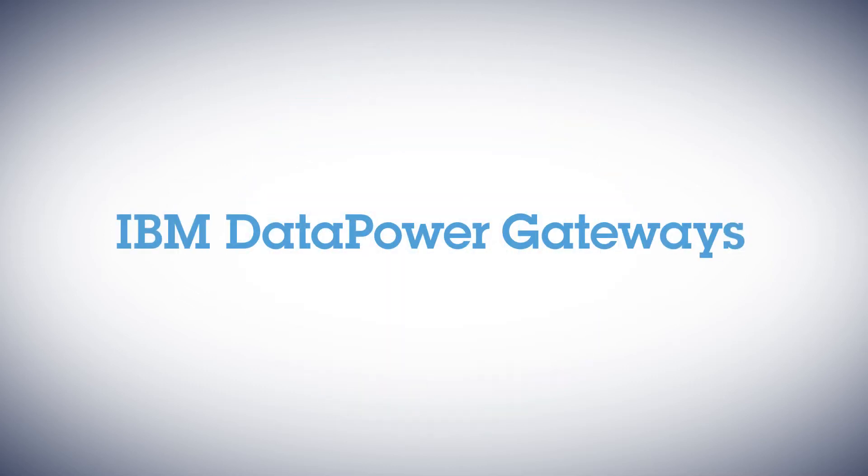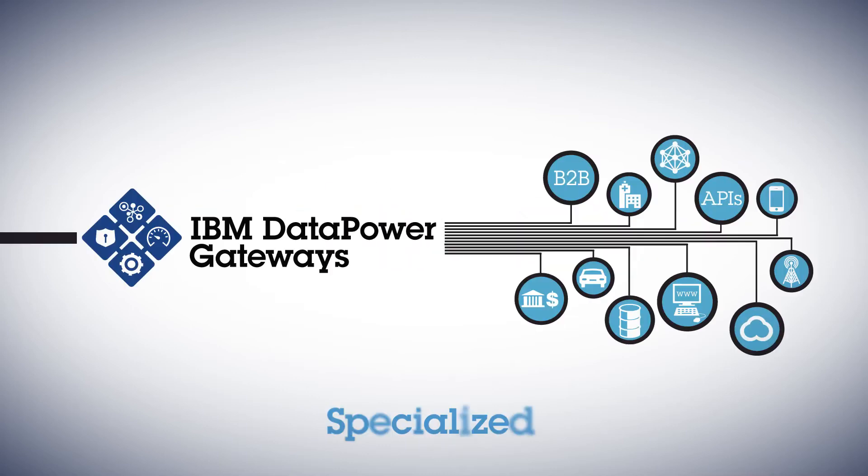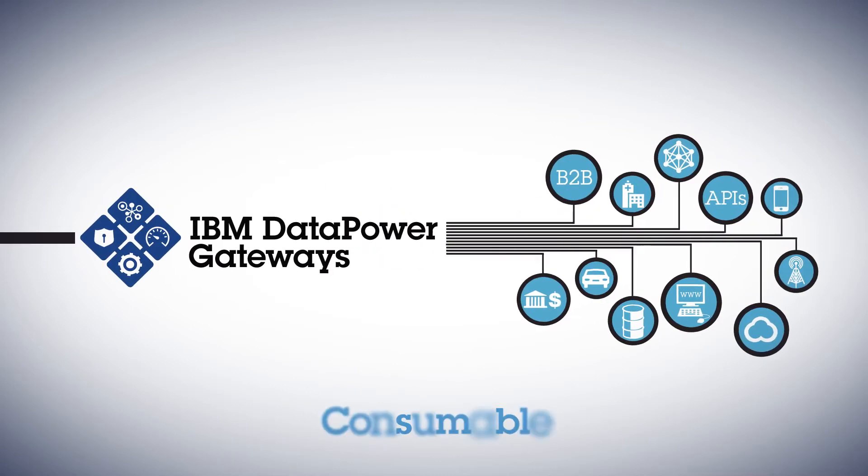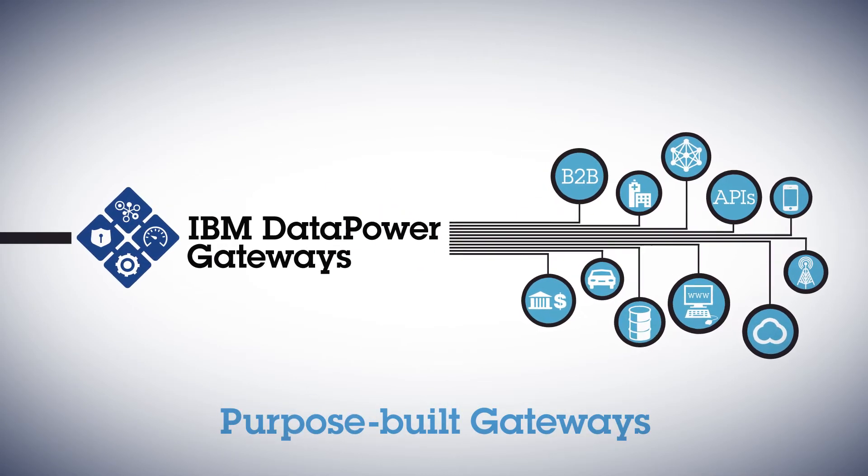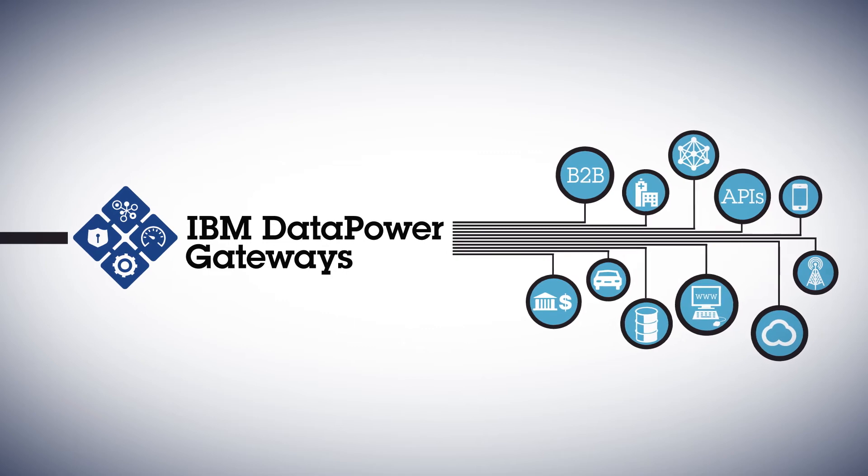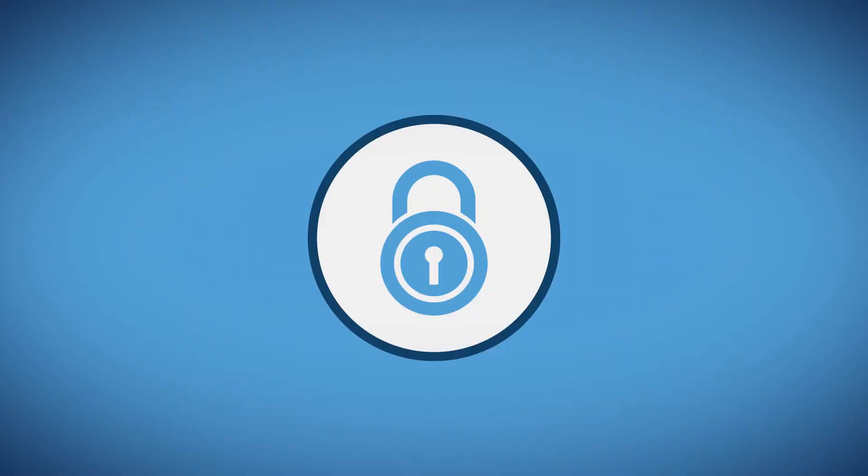DataPower Gateways are specialized, consumable, purpose-built gateways that combine superior performance and hardened security.